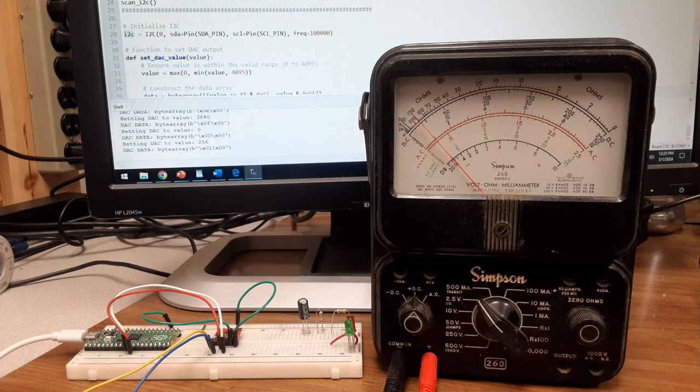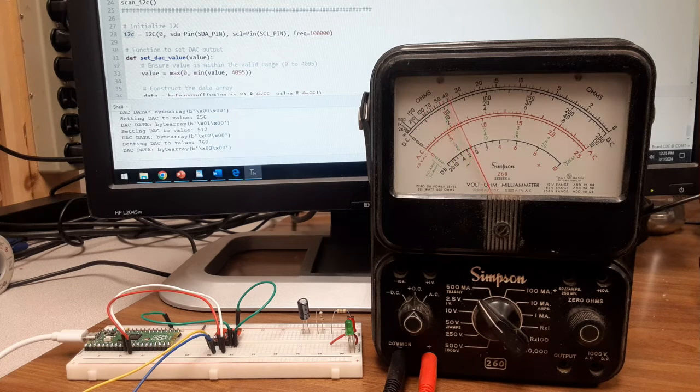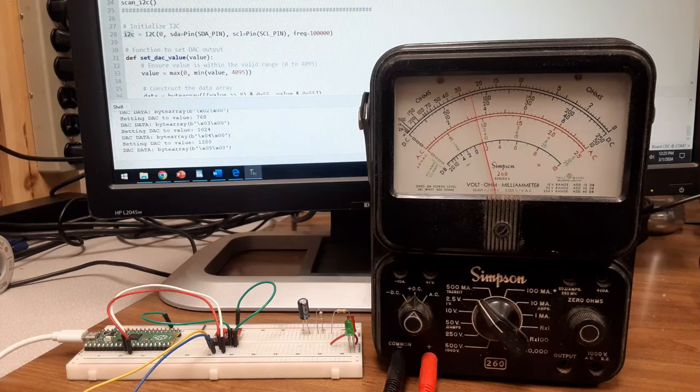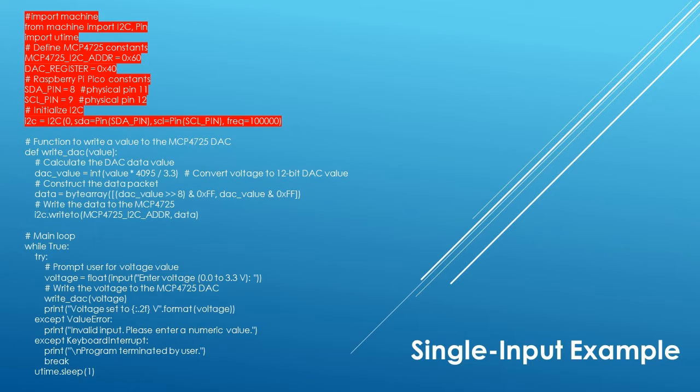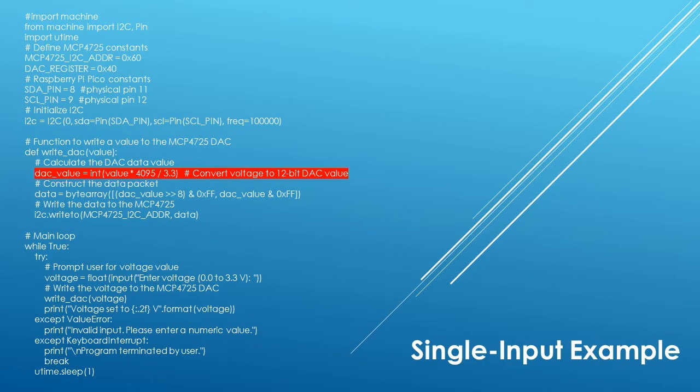Let's go back and look at a single input example. Let's now write a program that takes a voltage input from the keyboard and outputs this value on the MCP-4725. This block of code operates exactly like the code in the stair step example. Refer to the previous example for the explanation.